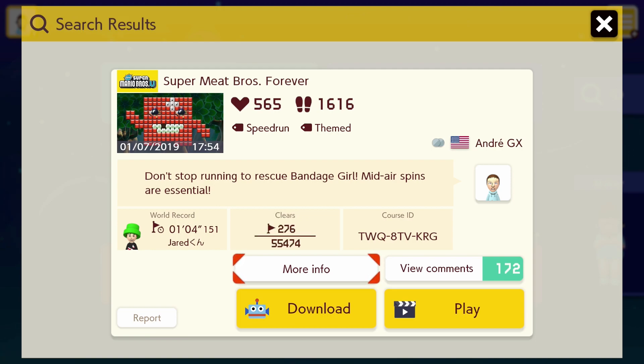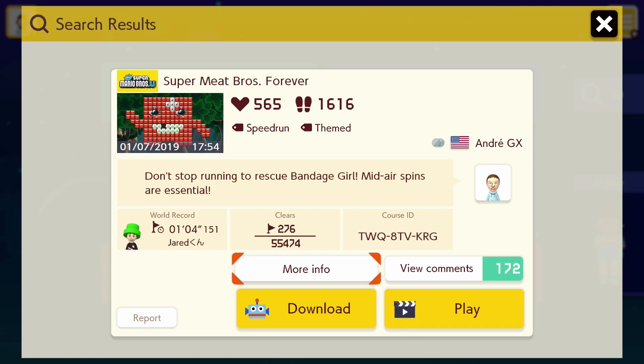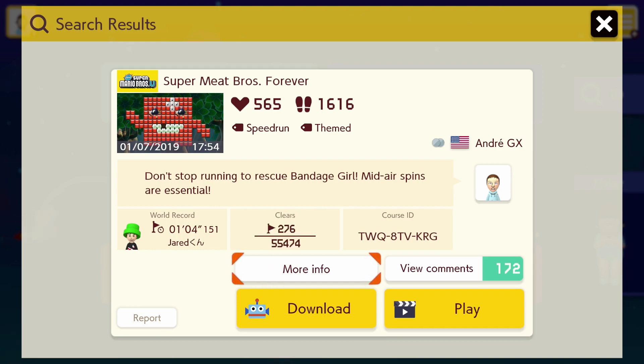Less than one percent clear, I'm a little bit concerned about this one. I've been playing a lot more challenging levels in Mario Maker 2 as compared to Mario Maker 1, but I don't know. Obviously I'm really concerned, 55,000 people played this level and only 276 people have beat it.